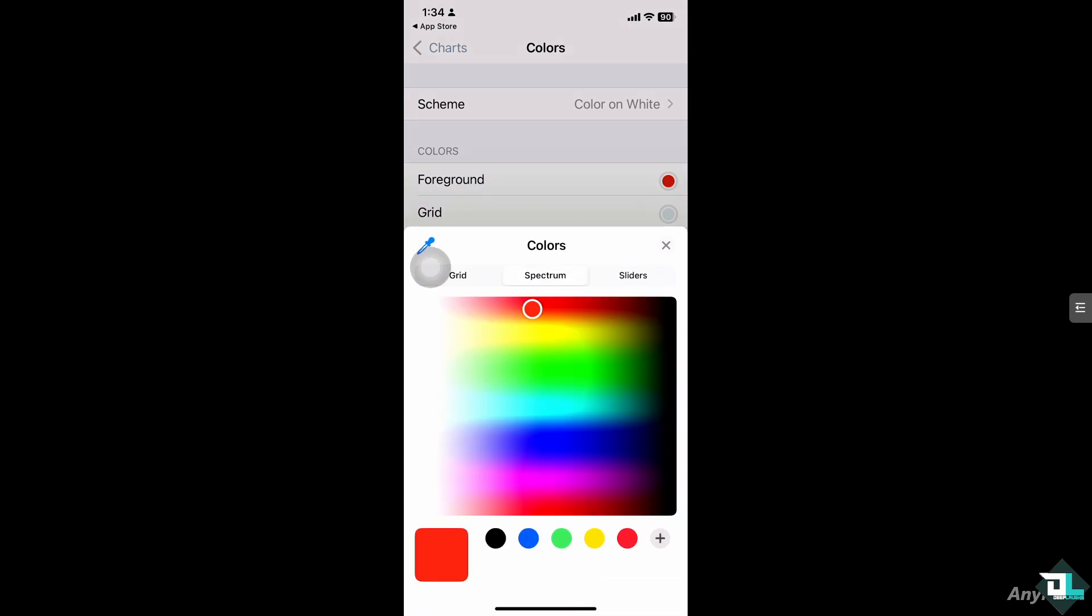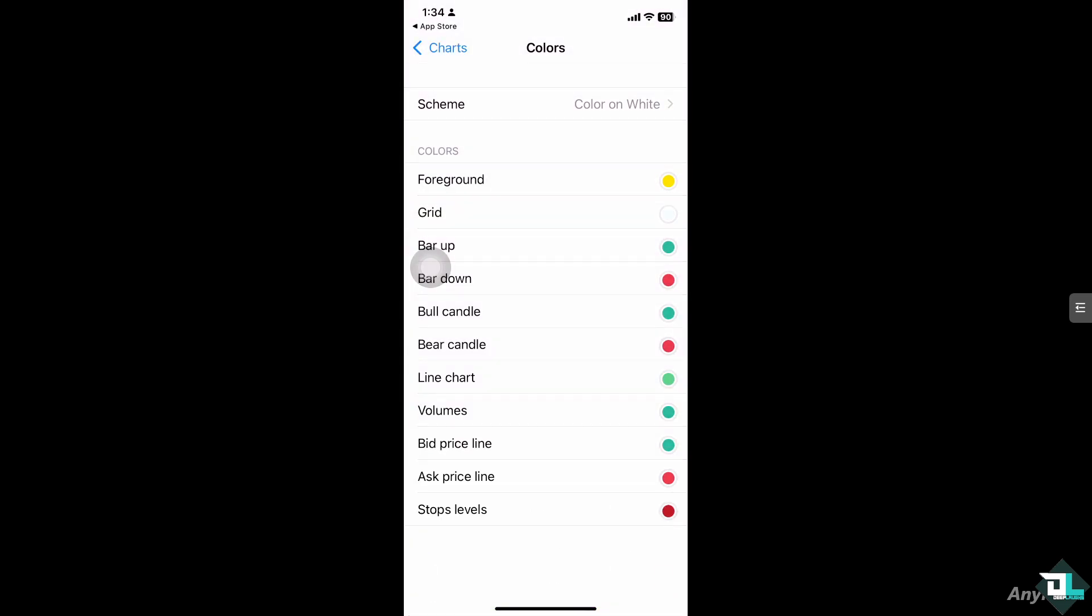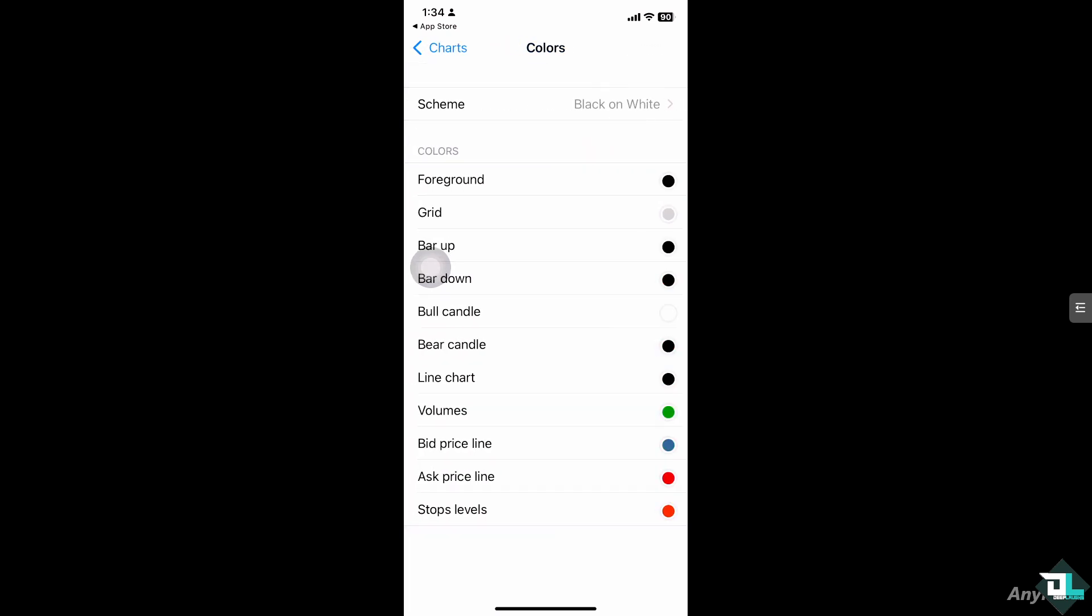For the grid spectrum, sliders is going to be maybe around yellow, and the color scheme is going to be black and white if you want it.